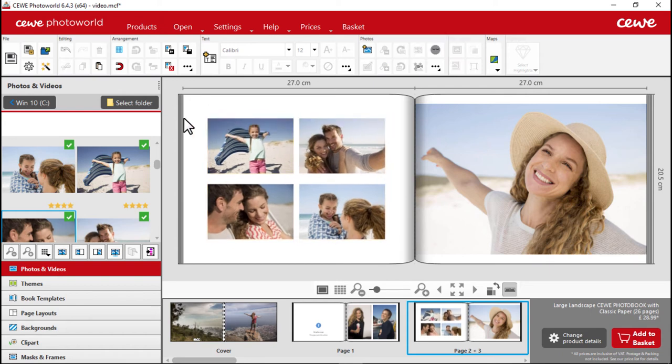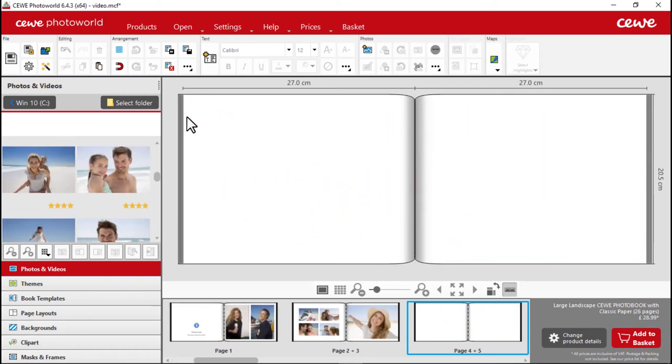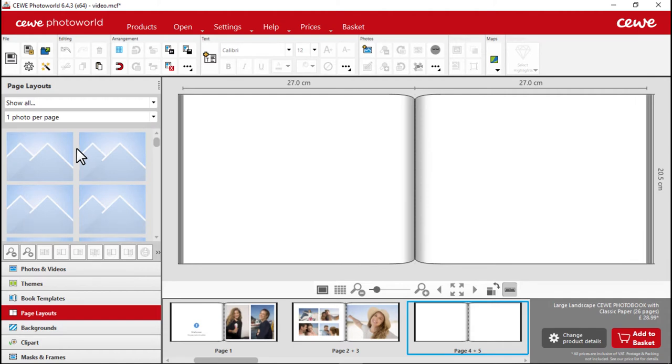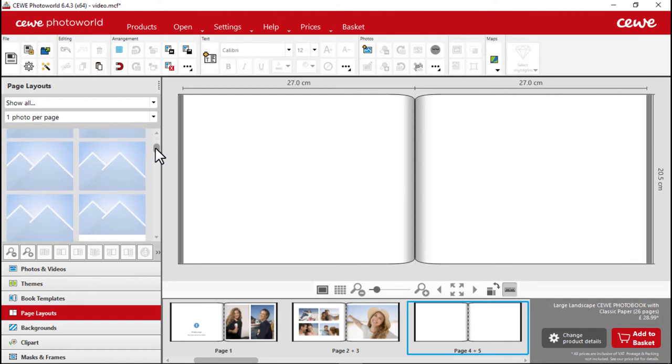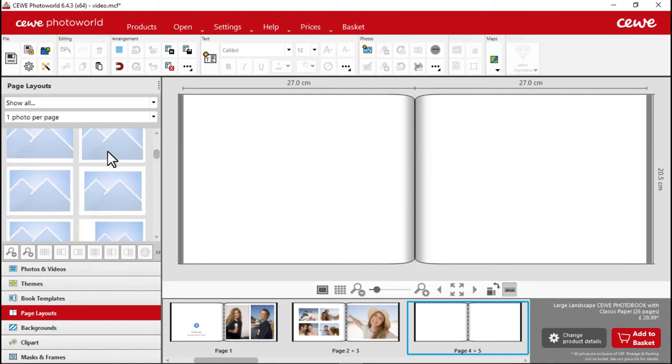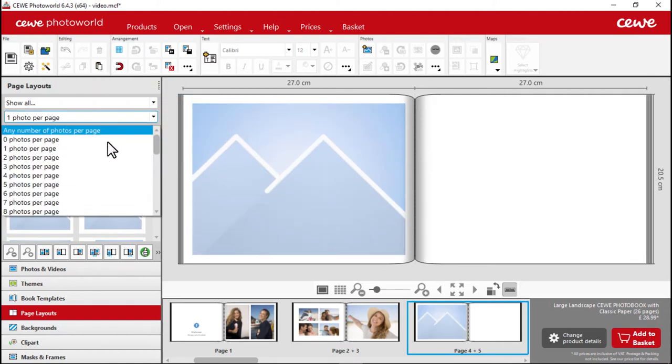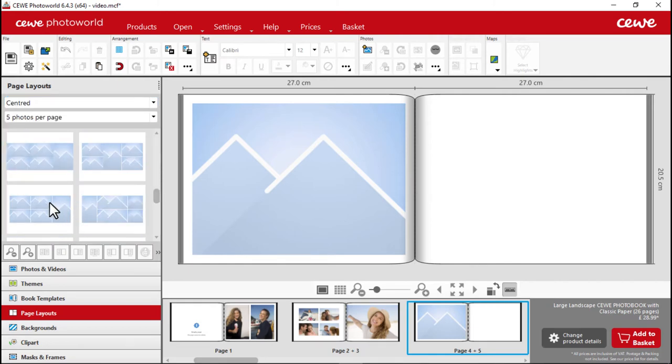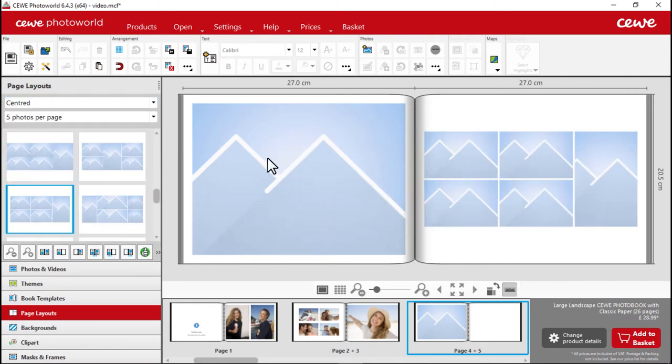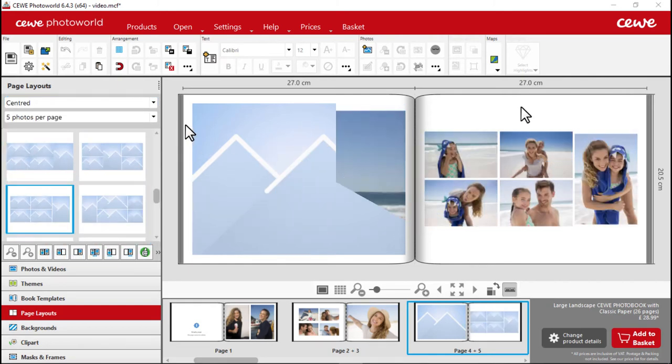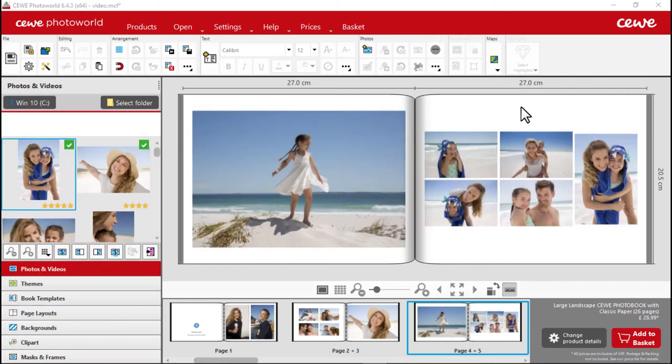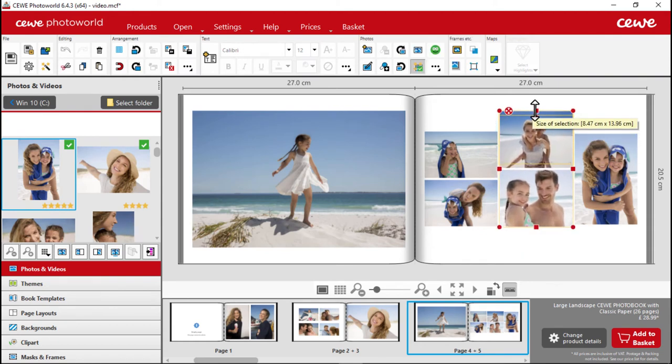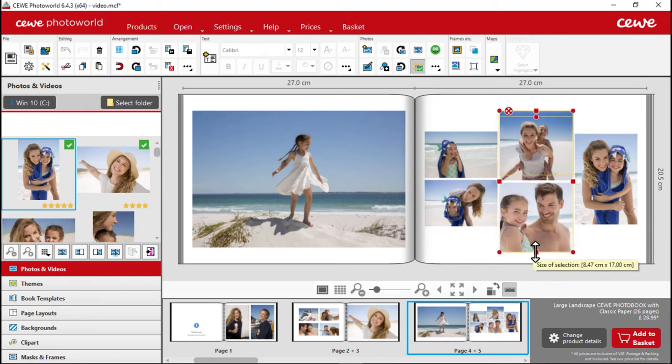Now onto the next page. Here, we are going to change the style of the page layout to add some variety to the CEWE photo book. First, let's select our chosen layouts and insert them. Then, we can alter the size of the photos on the right-hand page. Easy!